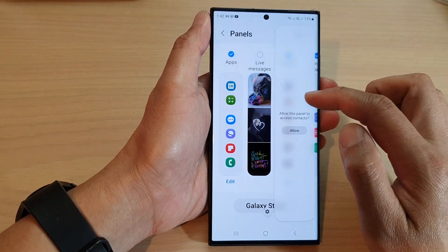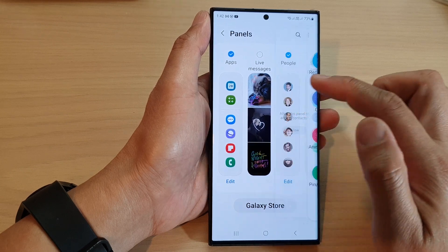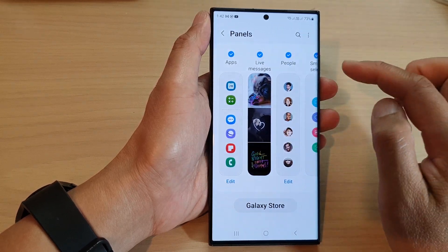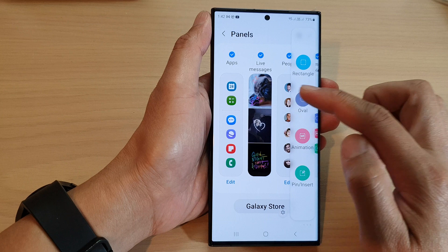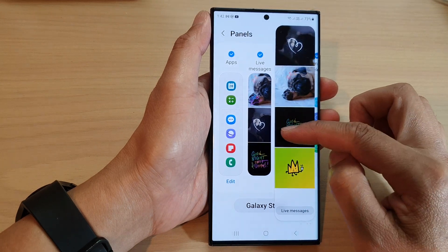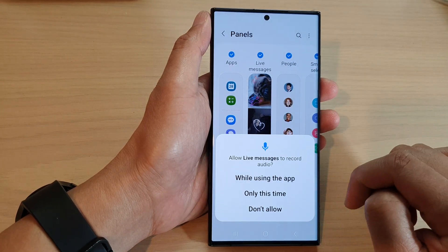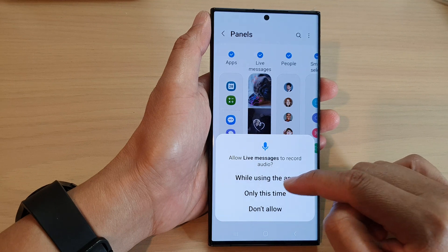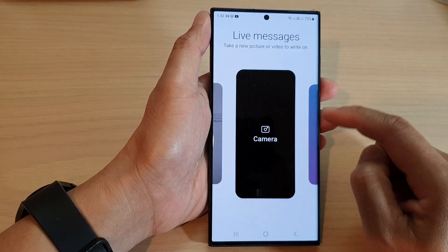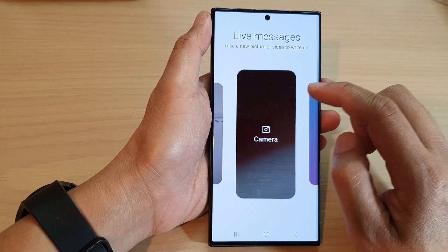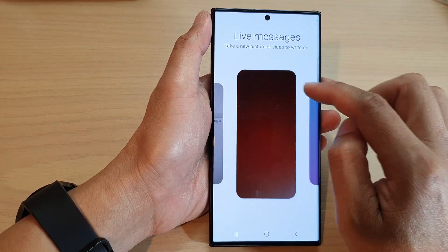If you remove it, you can see it will be removed from the edge panels. If you select it, it will be added to the edge panels. From here you can start a live message.